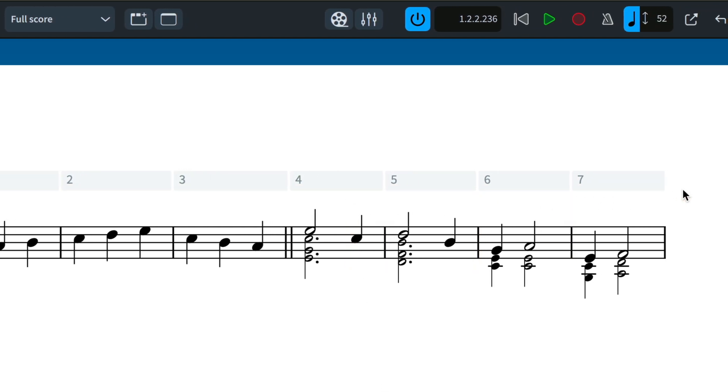And that's insert mode in Dorico. I'm Anthony Hughes, thanks for watching.